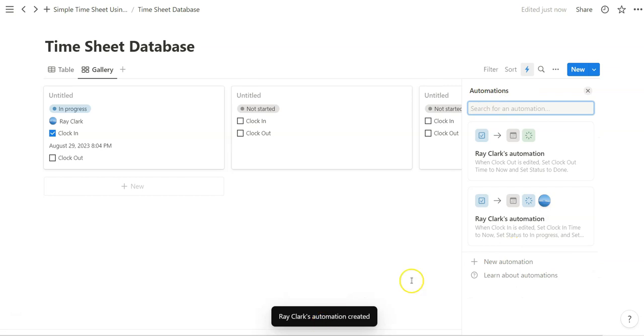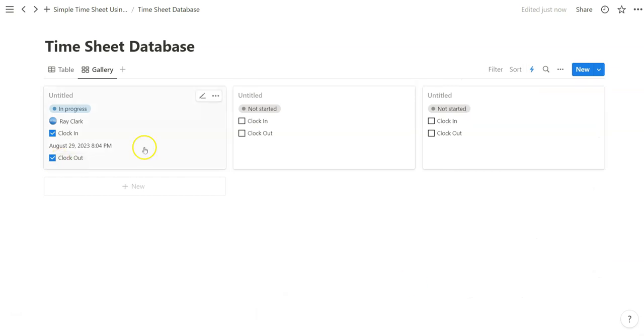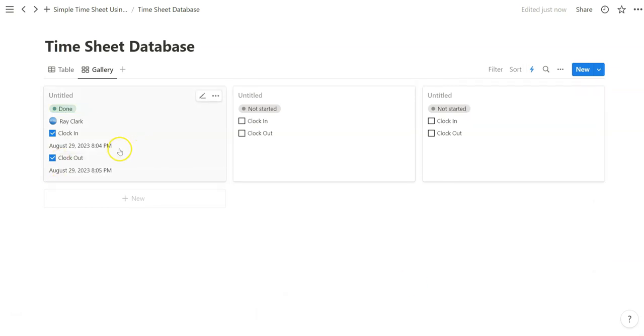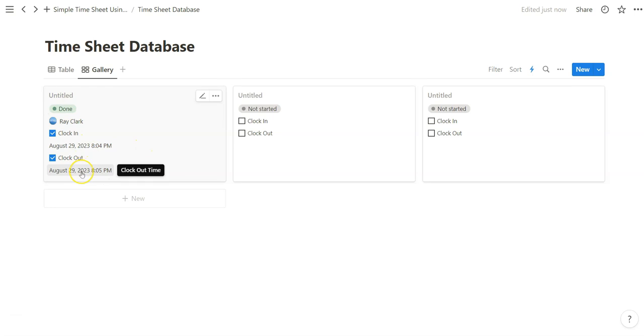So let's look at this. Now we've set this automation. Just have to wait a little bit. Done. Now we have a timestamp for clock out time.